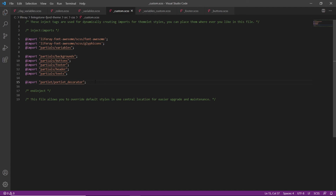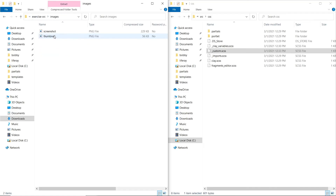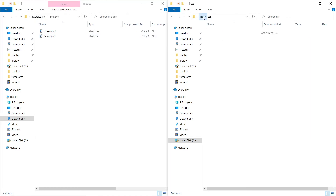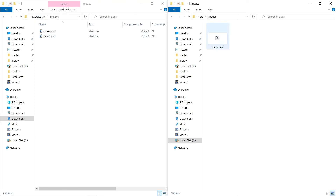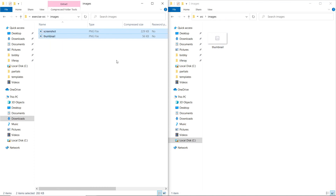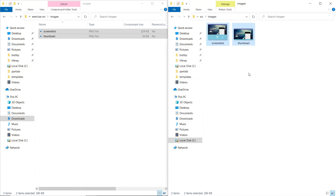We'll also add some theme images. We'll go back to our exercise source folder and find the images directory. We'll also go to the source images of our Livingston Fjord theme and copy both the screenshot and the thumbnail over into our Fjord theme. We see that there's already a thumbnail PNG, so we'll replace the file in our destination.